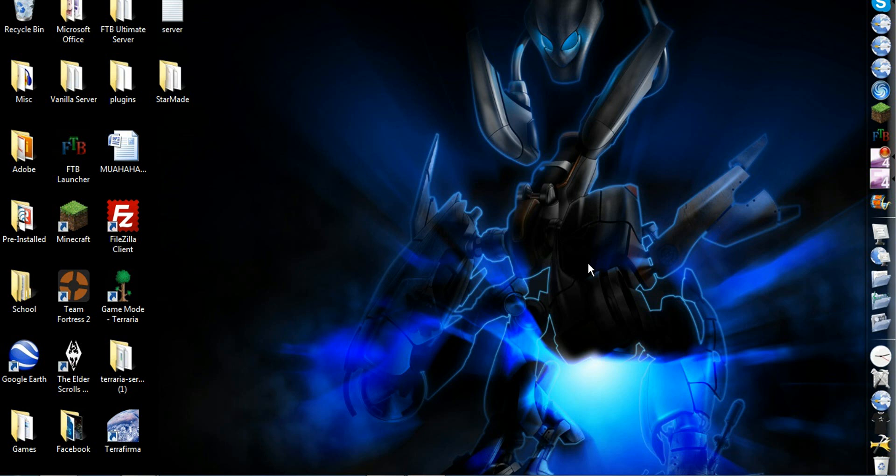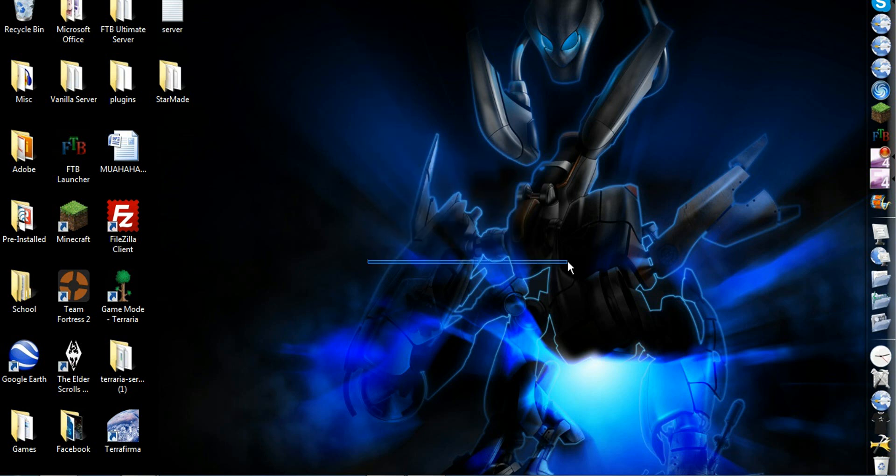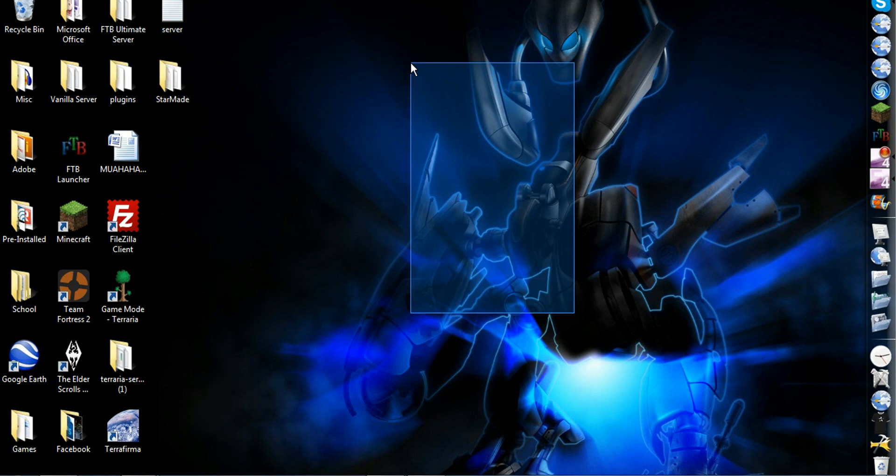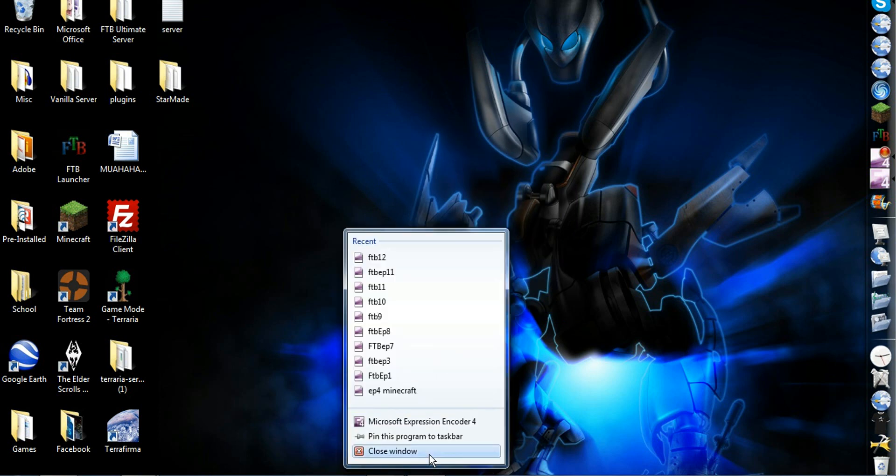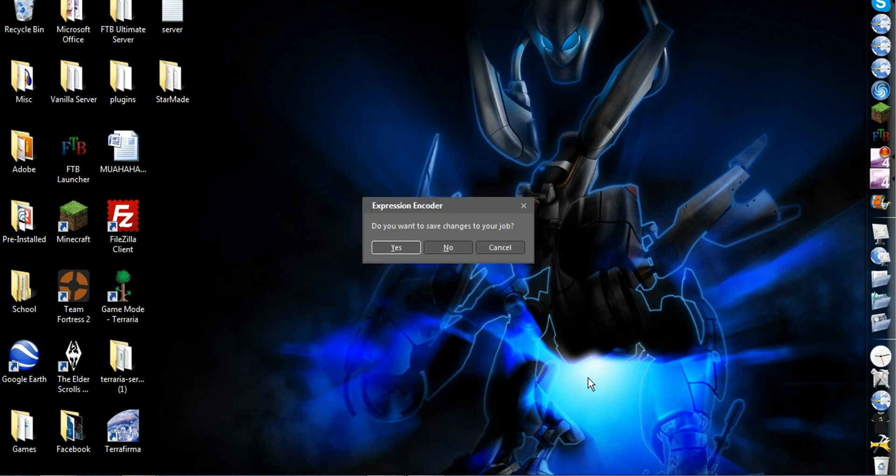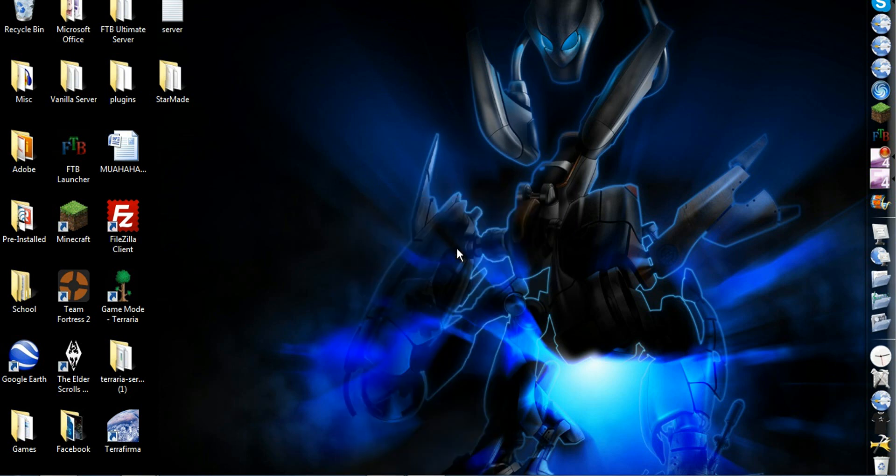Hey guys, today I'm going to show you something that kind of broke on my server. Let me just close that.